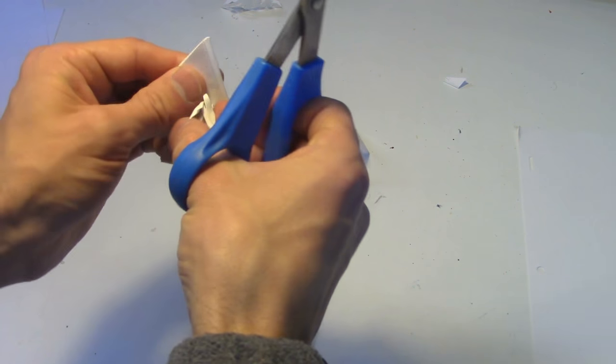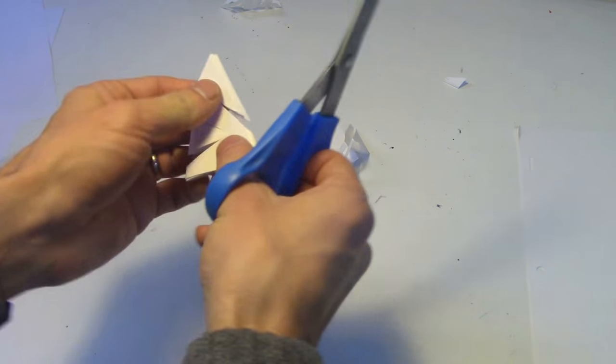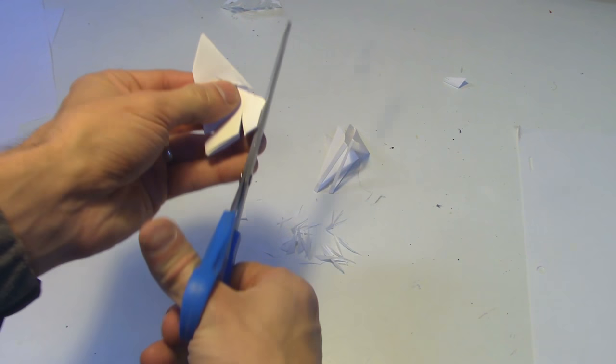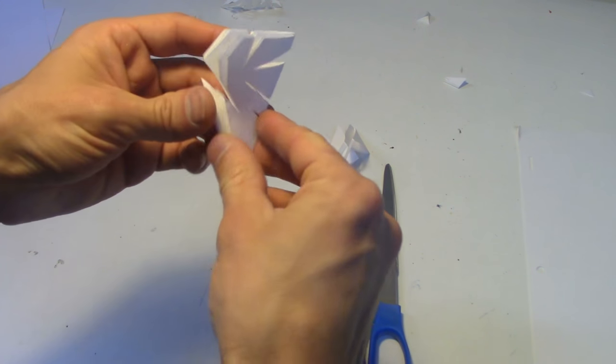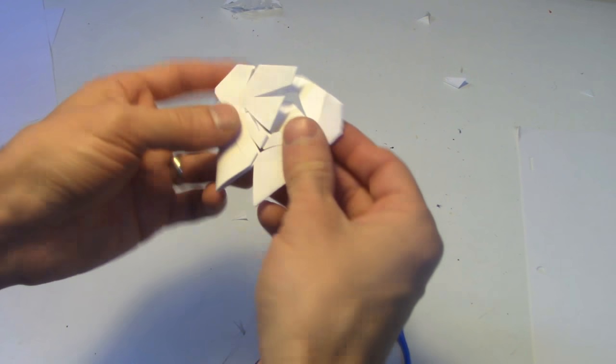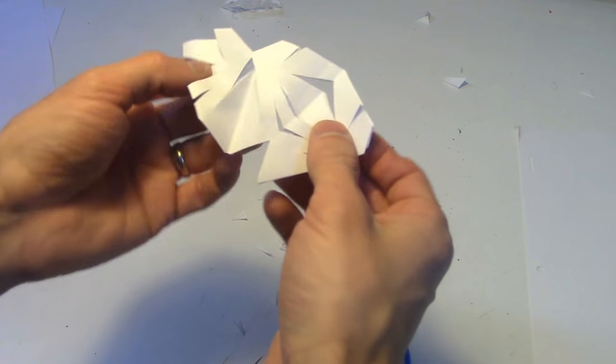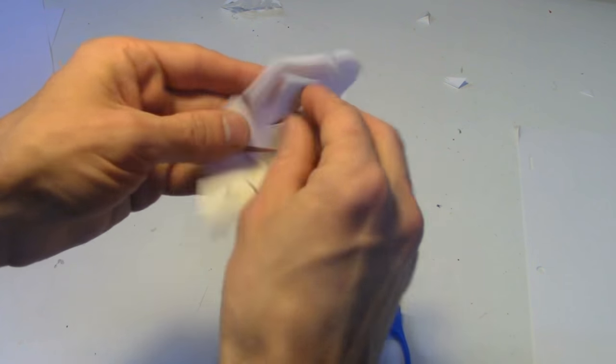When we go to open this up now, we end up with a nice little six pointed star in the middle.